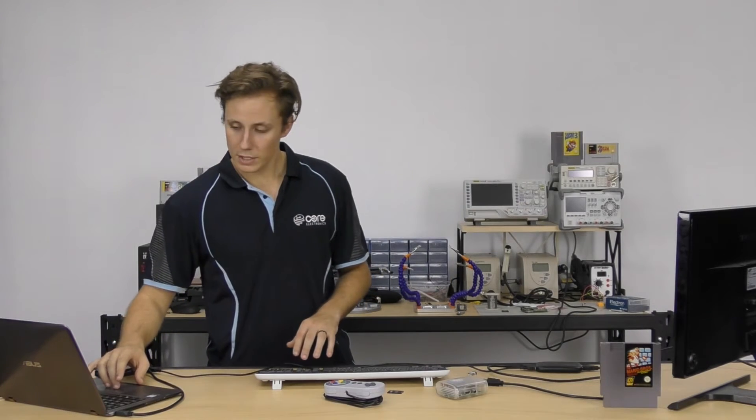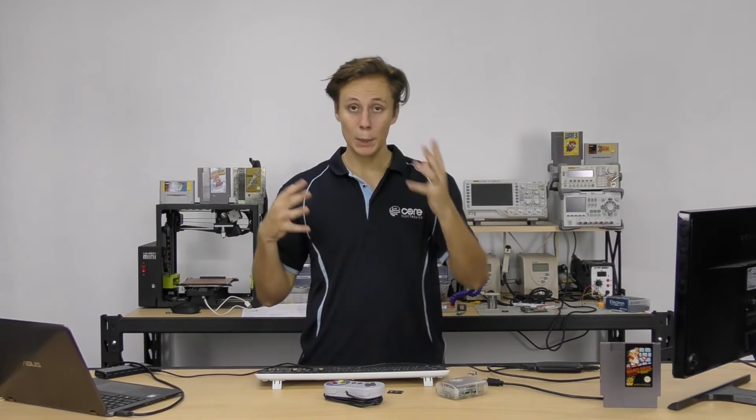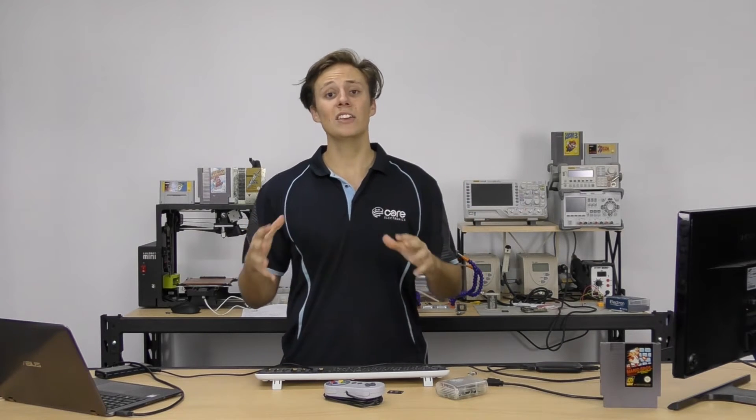Then next up, as we alluded to before, you need a screen. I've got myself here just a standard old HDMI computer monitor. Nothing special, but it works just fine. Any display with a HDMI port will work really well - TV, computer monitor, anything like that.